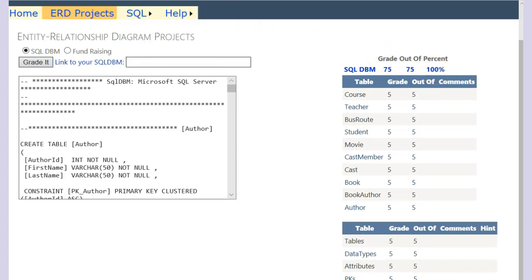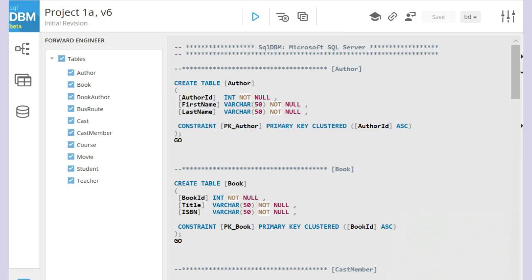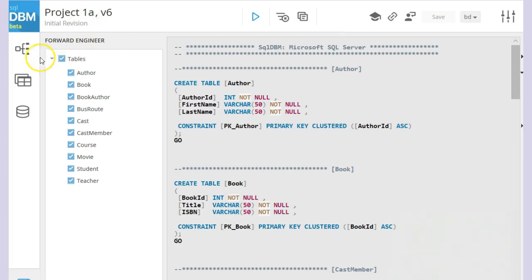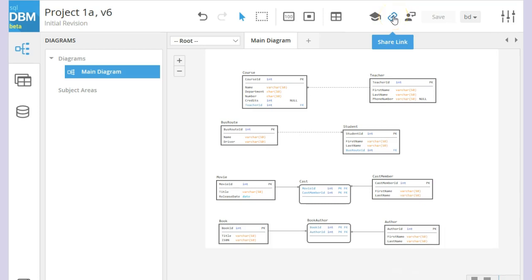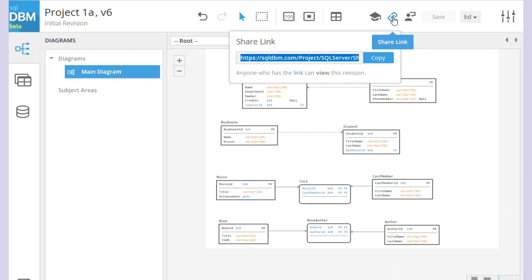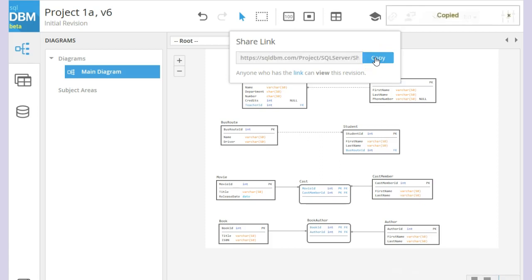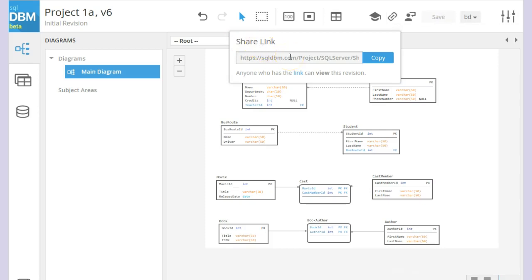Now the other thing we'll show you is, going back to our diagrams, there's a button here called share link. For now, until I finish the grader to get it working completely, click on the share link button. It puts in a URL address for your project and click copy. Once it says it's copied, you can then paste that into your project for Blackboard.